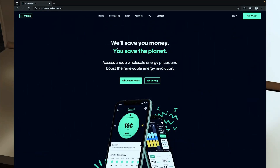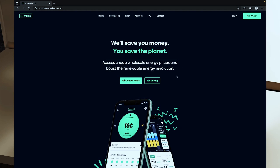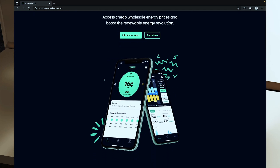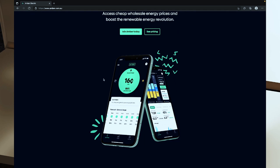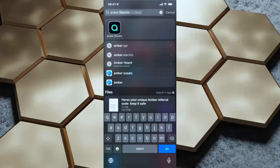If we take a quick look at the Amber Electric website, their whole idea is saving you money while you save the planet, accessing cheap wholesale energy and boosting the renewable energy revolution. To help plan for pricing fluctuations they have a mobile app, and recently they also started offering an API so you can get pricing data specifically for your account. Before we dive into the API, let's take a quick look at the mobile app.